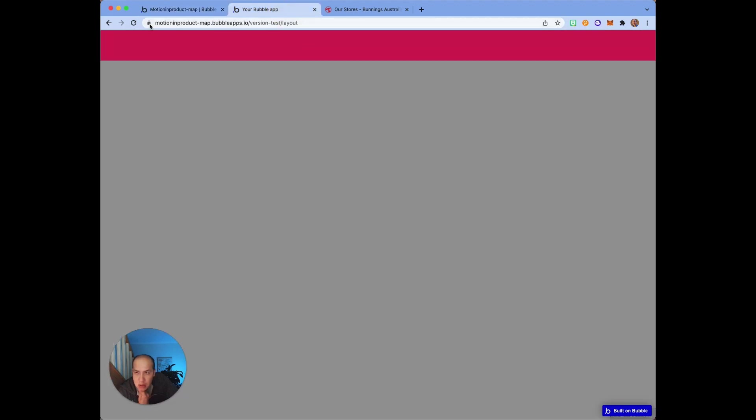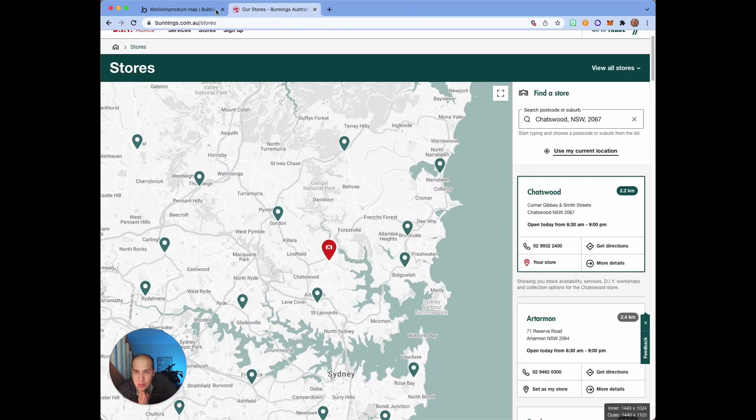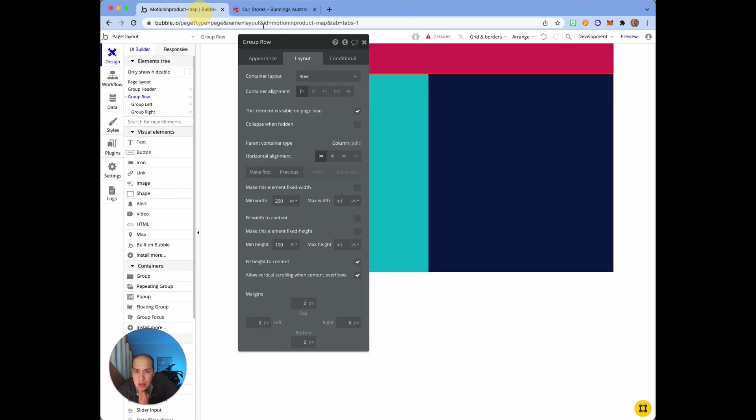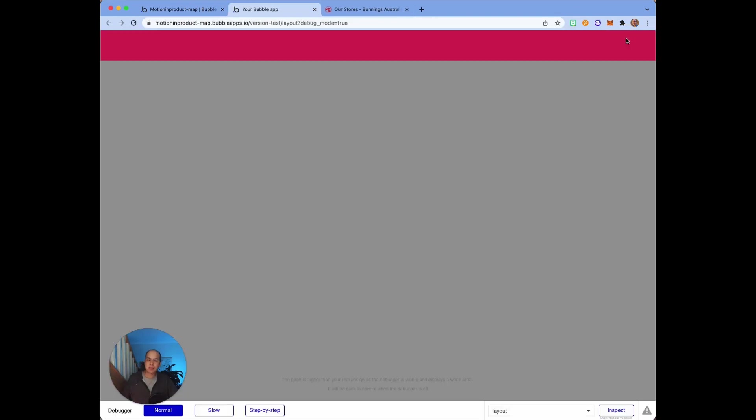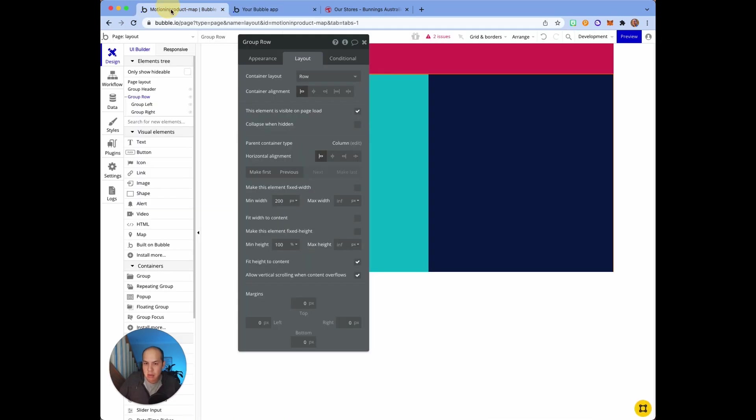If I run this now, I don't see anything here. So the way we can fix that is this 'fix height to content' on the parent. Check that, and if we go back here we should be able to see something.